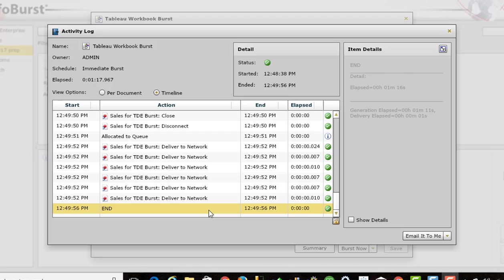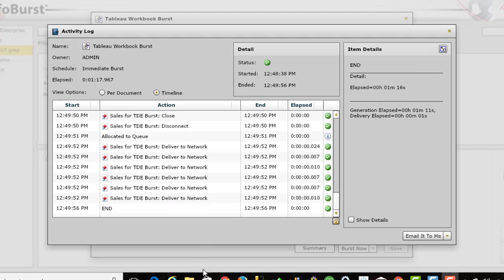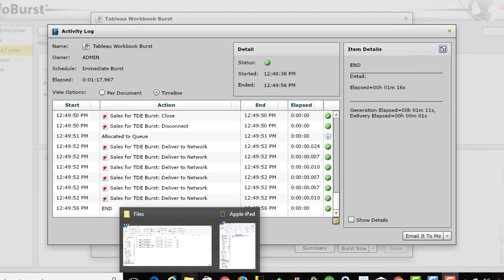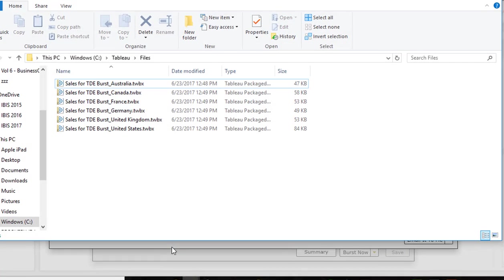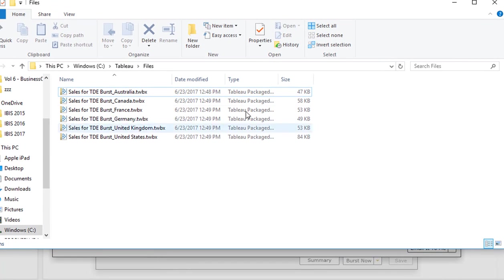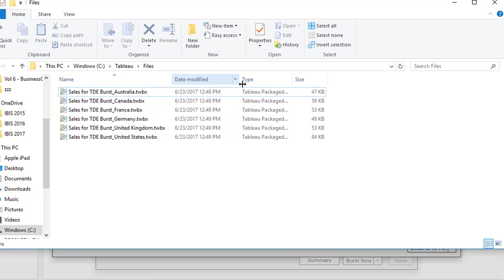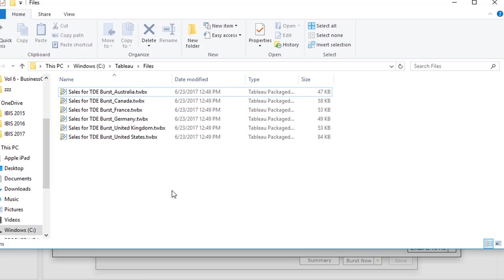So we can see the process did finish. I'm seeing the last step finished at 12:49:56 pm. So now if we go to my network share, I am seeing six TWBX files, one for each of the countries.